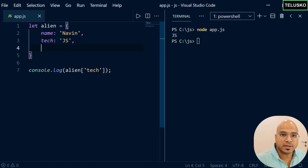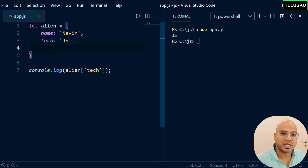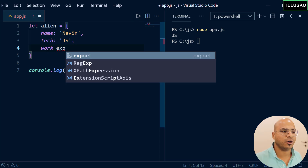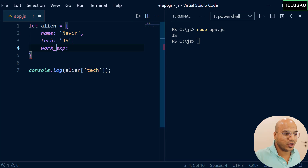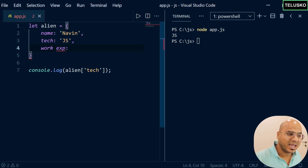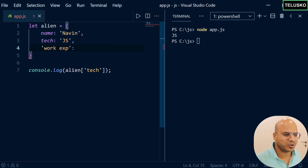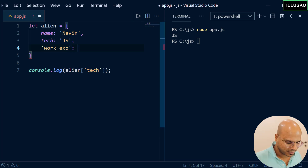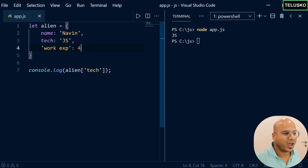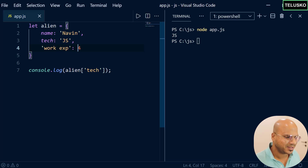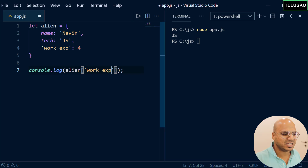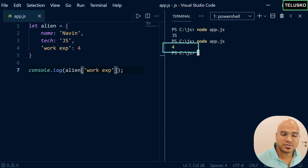For example, what if you have a property name with two words? Let's say work experience — now I have a property of two words. You can use an underscore to keep it simple, but what if you need a space in between? In that scenario, you use a single quote around the property name in the object definition. And to fetch it, you can't use the dot operator — you have to use the square bracket: alien['work experience'].